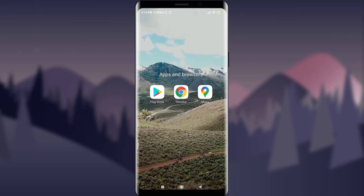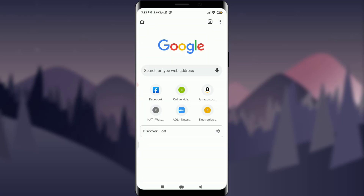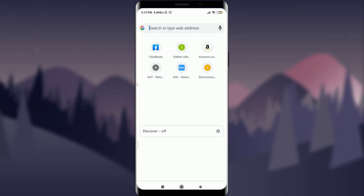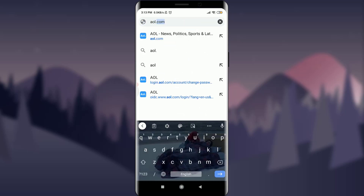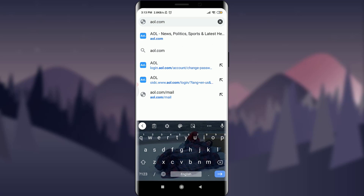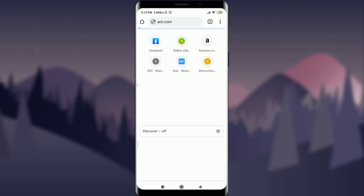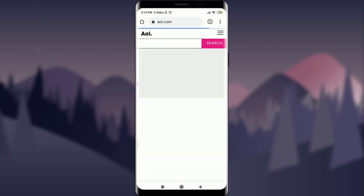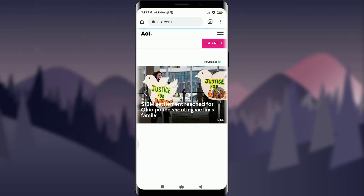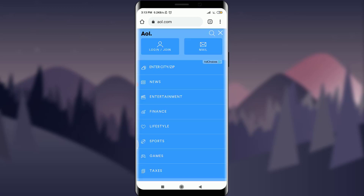I'm going to use Chrome browser today. I'll tap on it — this is the Chrome home page. I'm going to tap on the web address bar and type AOL.com, which takes me to the AOL homepage. I can confirm it's not my profile page by tapping the three parallel lines at the top, where I can see an option for 'Login or Join.'